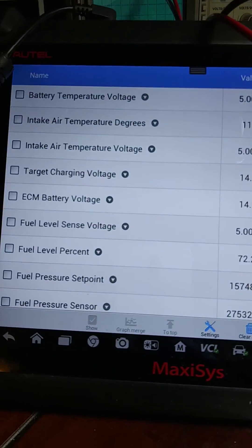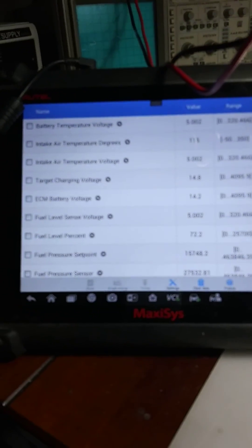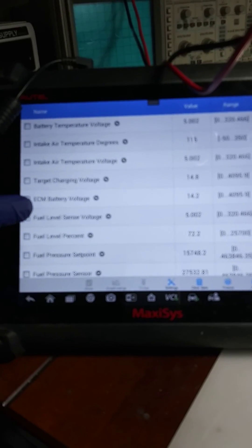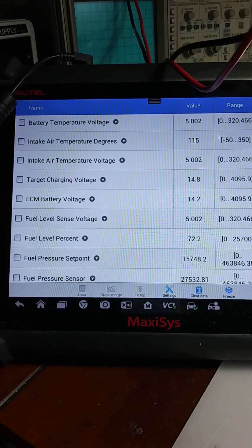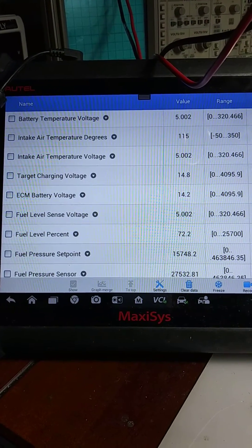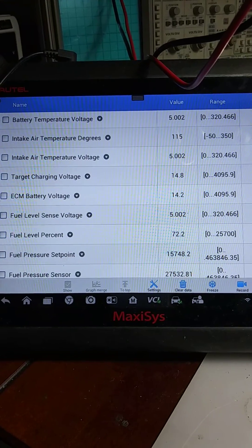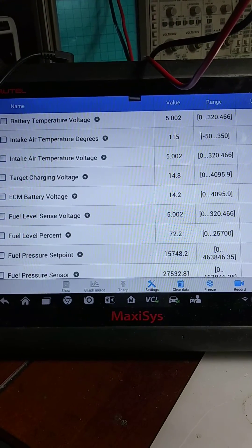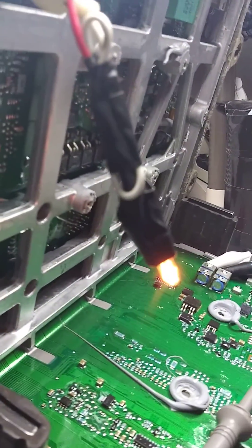If we look here, I have the live data pulled up and we can see our target voltage should be 14.8 for the charging. We are currently at 14.2, so that's why it is activated currently.